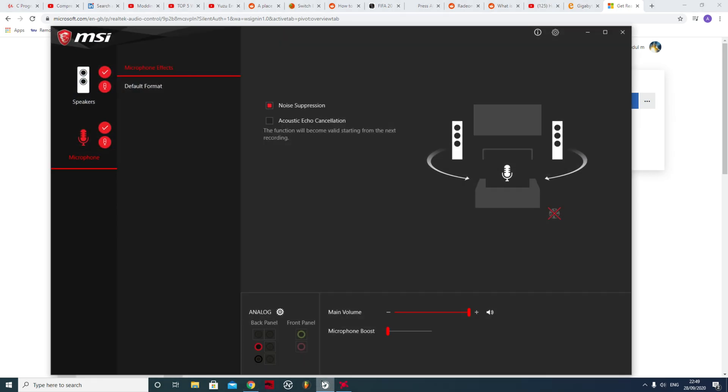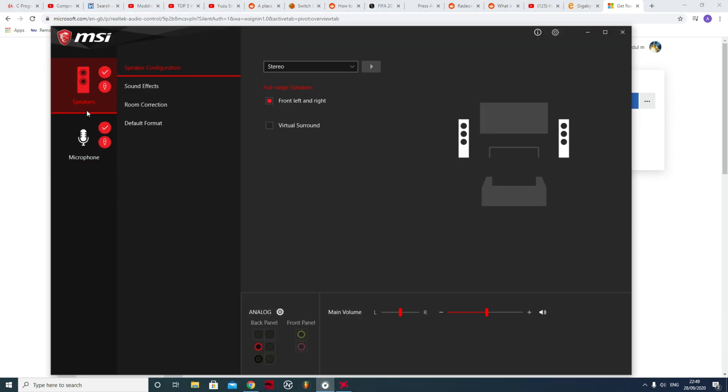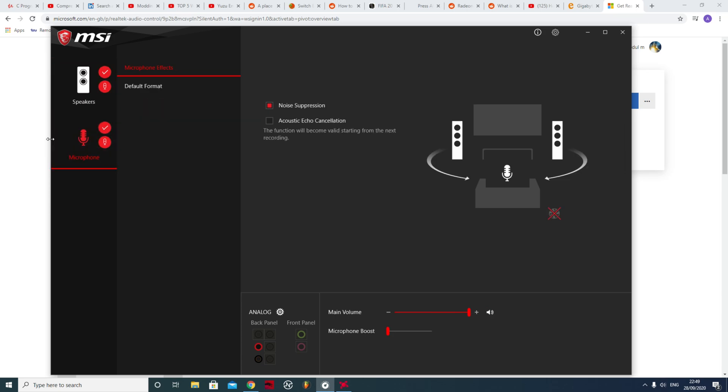It will give you this application. You can edit how your speaker sounds or whatever, and most importantly you can edit your microphone. See these options? These are the important options. So right now I've got noise suppression on.